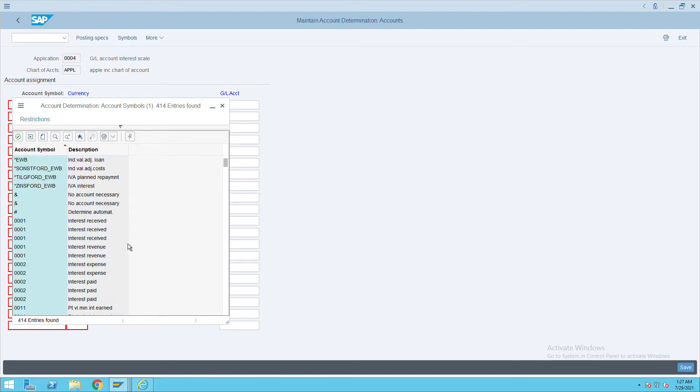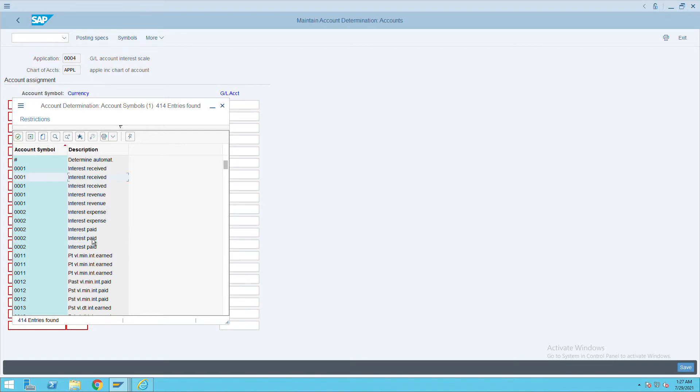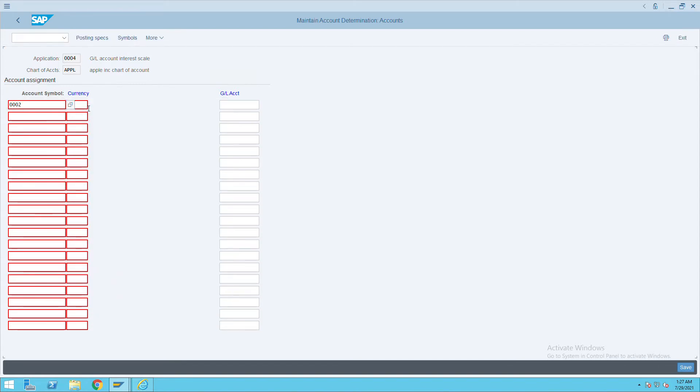We have to select this option, and if it is something related to interest received, you can select this option. Now I am selecting Interest Paid and giving the currency.